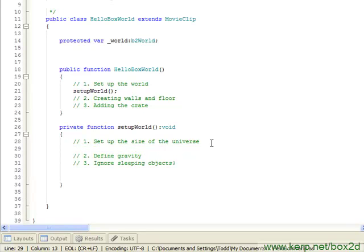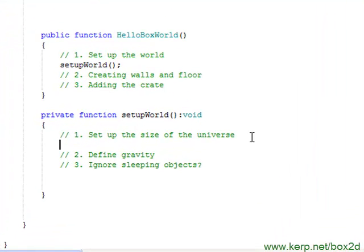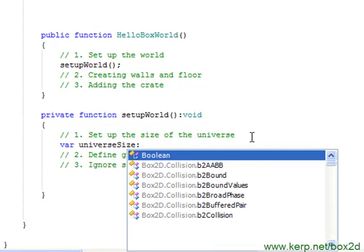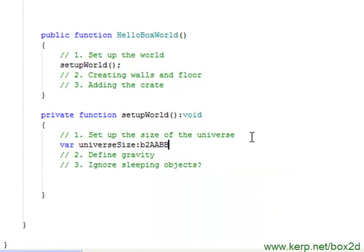Let's say we want our size of the universe to be from negative 3,000, negative 3,000 pixels, all the way to 3,000, 3,000 pixels. That'll give us a universe that's 6,000 pixels wide, 6,000 pixels high. That's probably good. So let's start. I'm going to have a universe size, and it's going to be a B2AABB class.